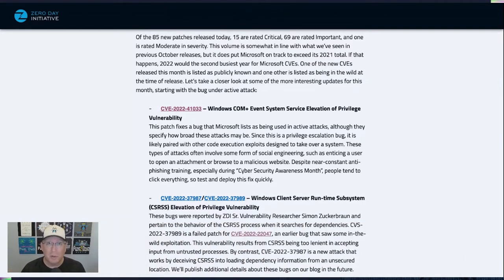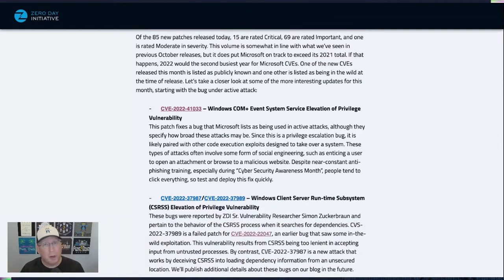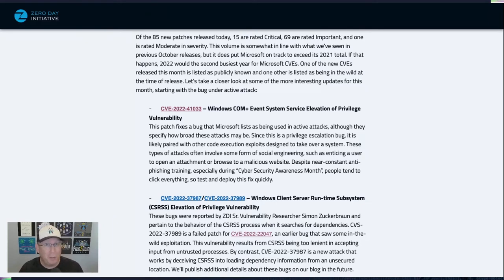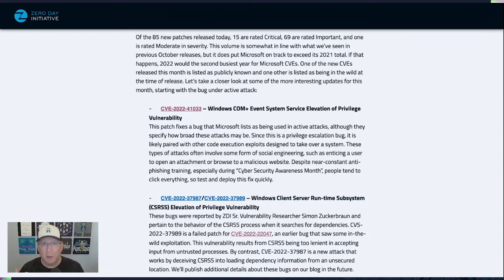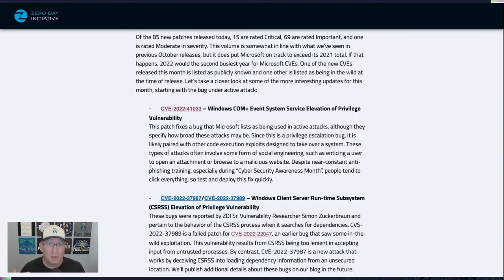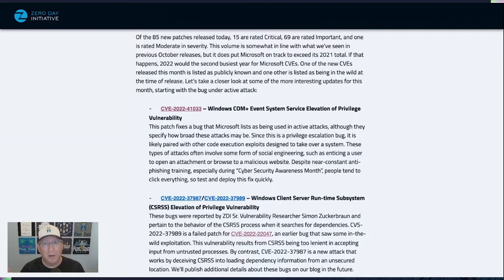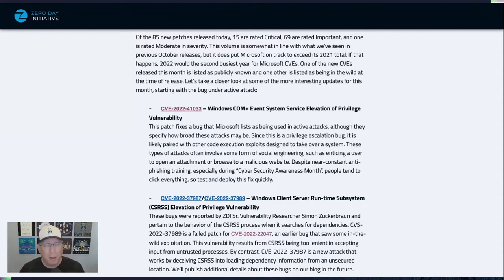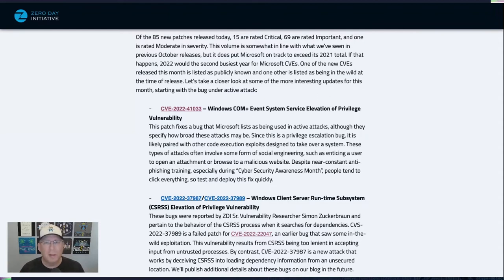Now, Microsoft, of course, doesn't say how broadly these attacks may be or what it's paired with. But these types of EOP bugs typically get paired with a code execution bug, and then they get used in malware, that sort of thing, to take over a system. And we know, even though it is Cybersecurity Awareness Month, people click everything. So definitely get this one out quickly.